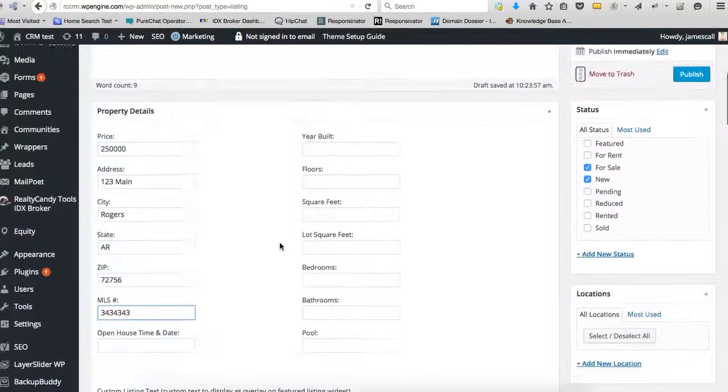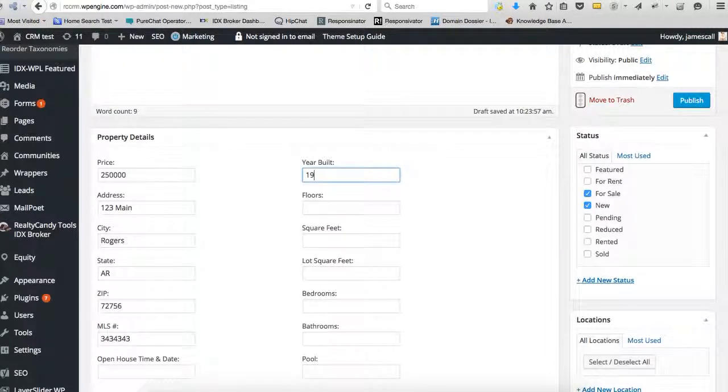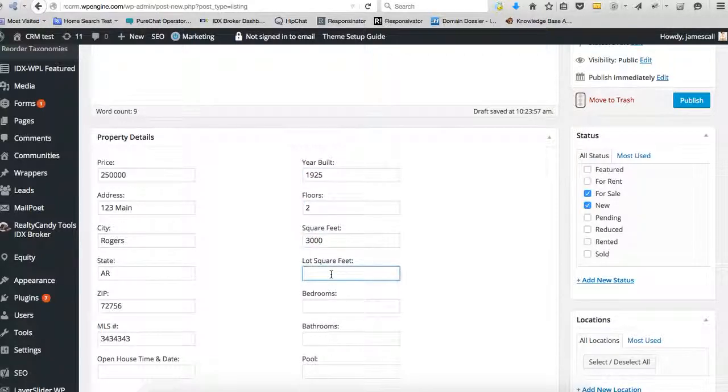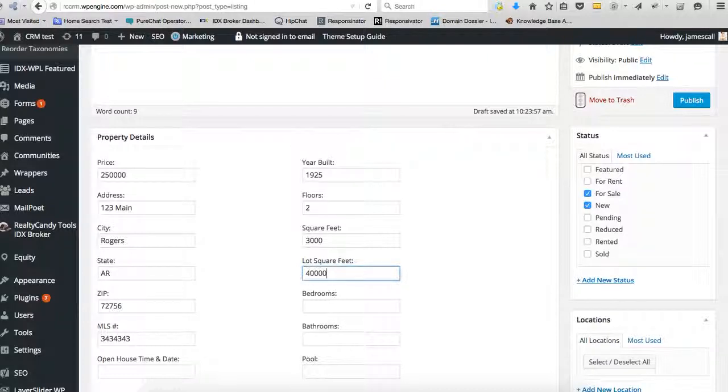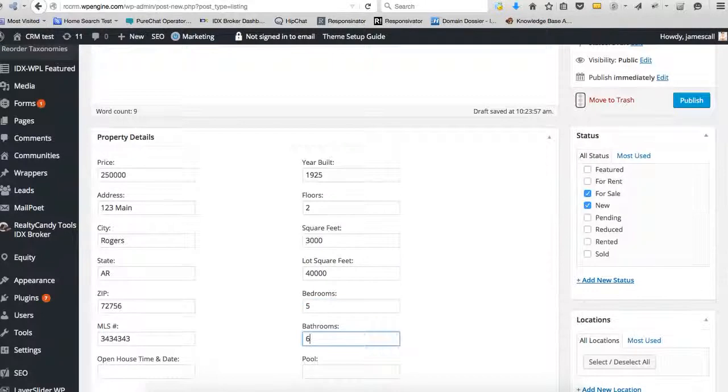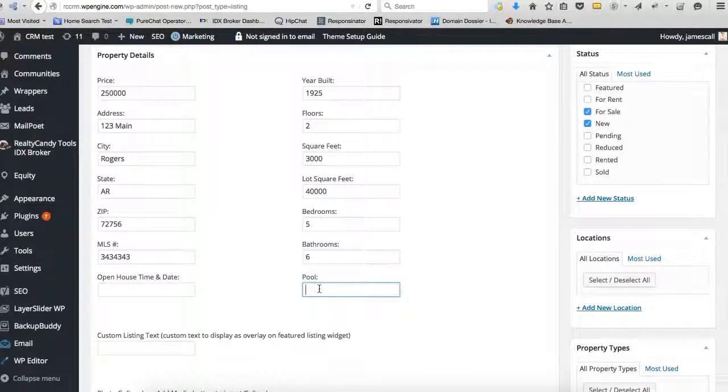We're not going to do an open house because we don't really think that's going to help us. And that will say that was built in 1925. It's two stories. It's got 3000 square feet. It was a huge place. How many square feet on the lot. We'll say it's about an acre. Five bedrooms, six baths, and the pool. Put kidney.